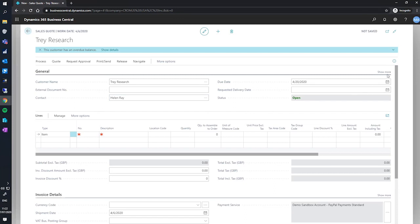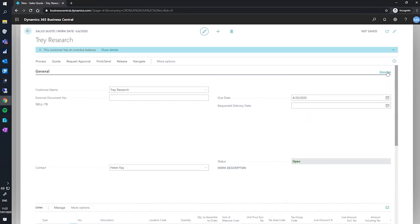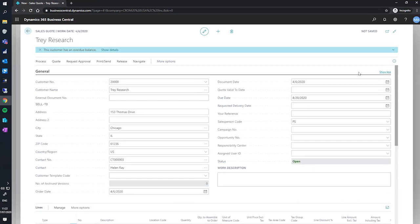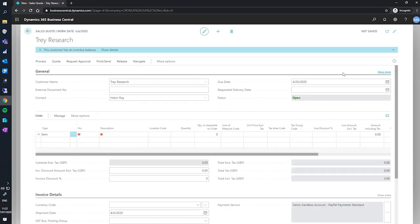And I can expand using Show More in the top right of this tab here to display more fields. For now, we'll only be using the basic fields, so we'll stick to collapsing that.